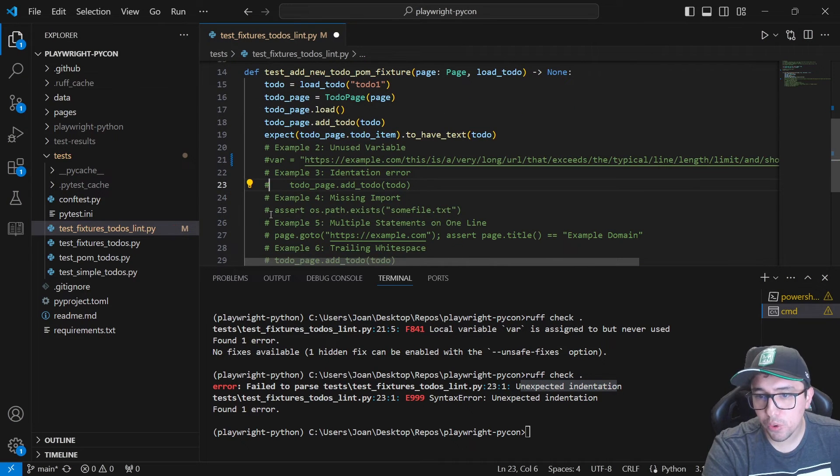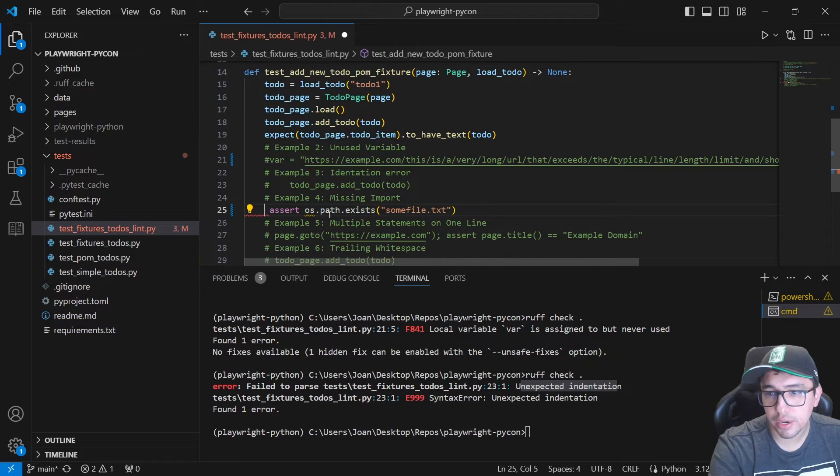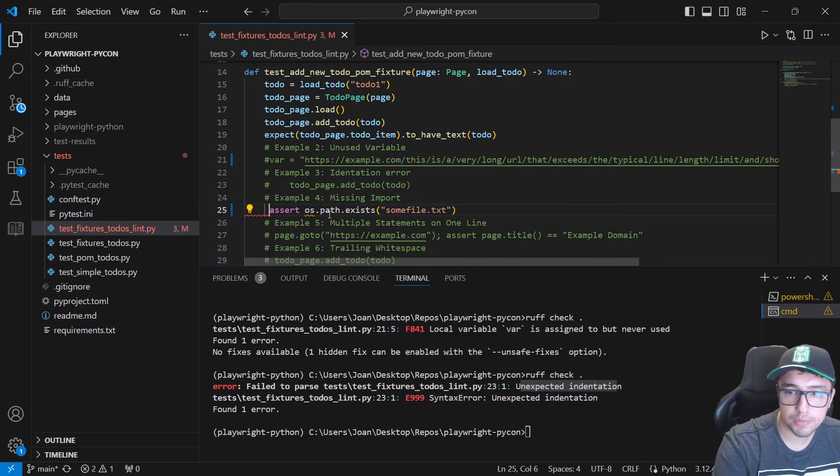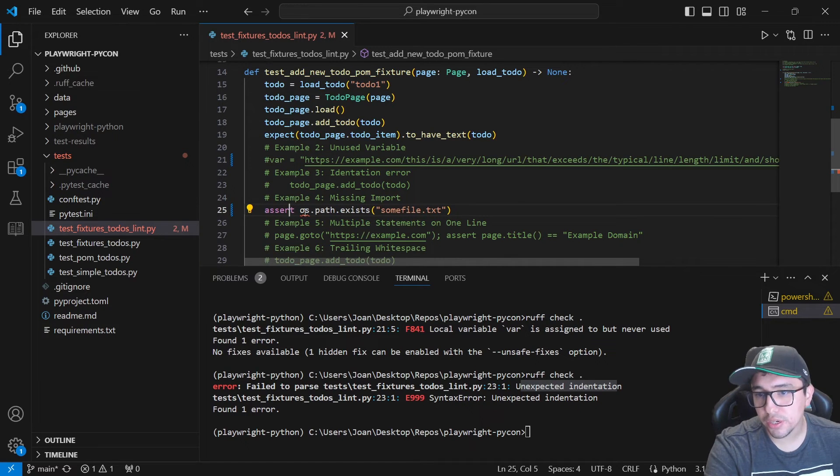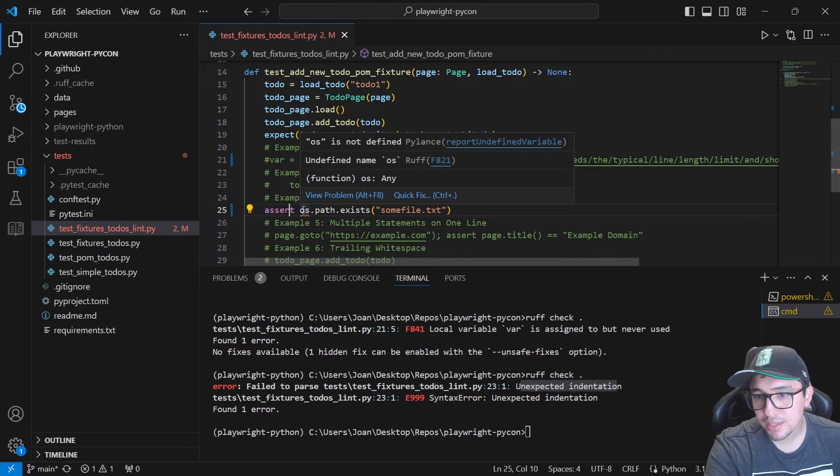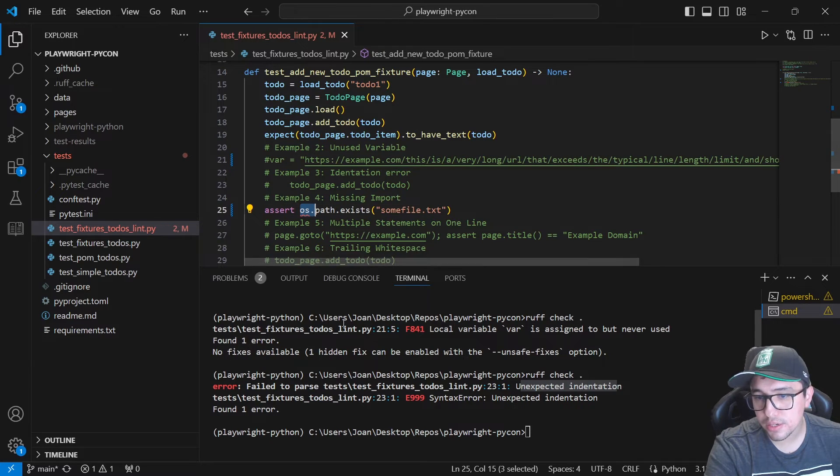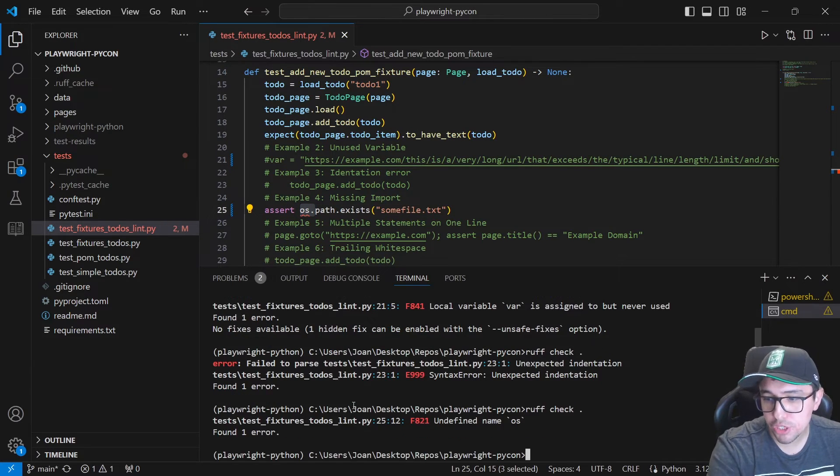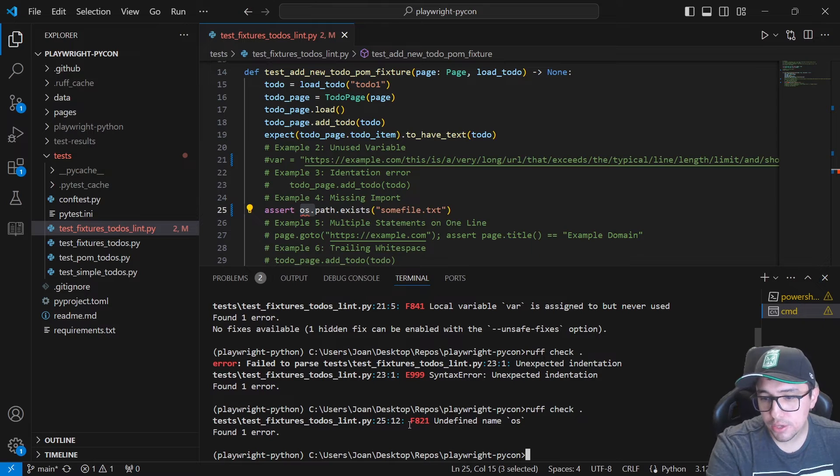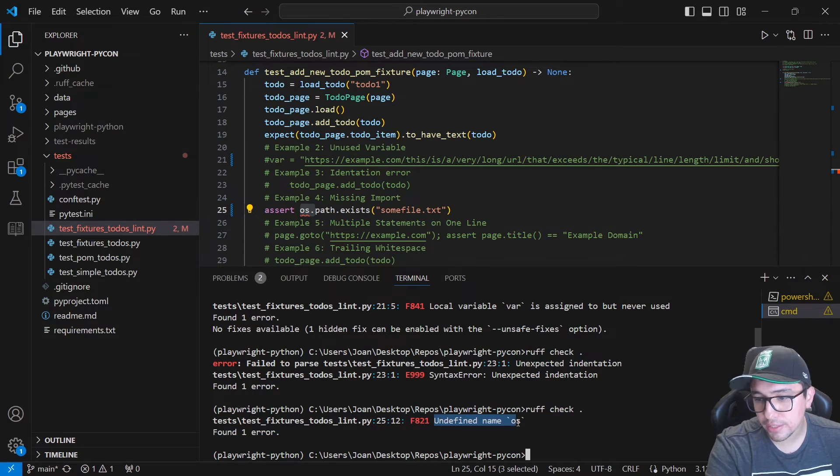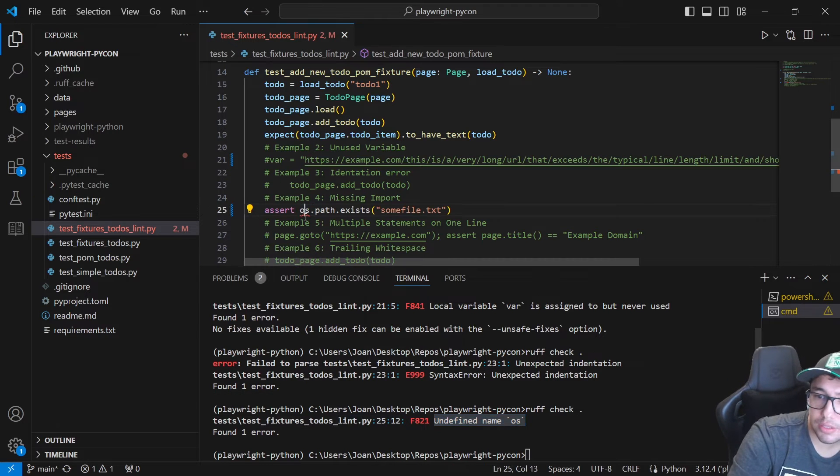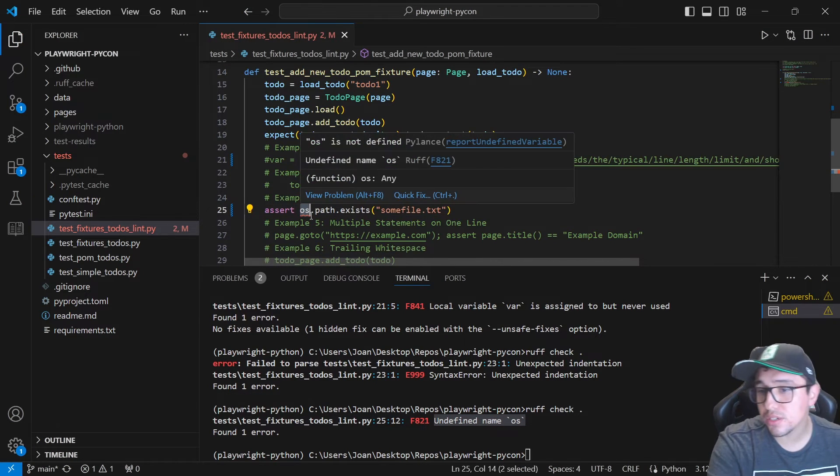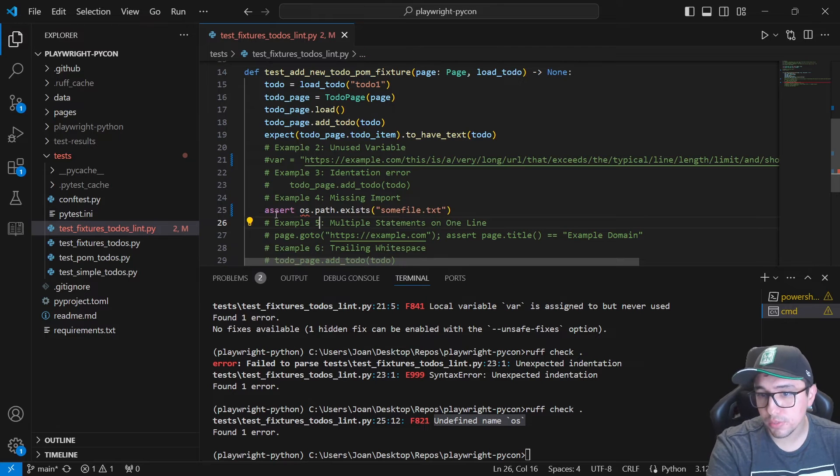Example number four is missing import. Let me show you this. In this assert, I'm using a OS here, right? This OS is an import that I'm missing. So if I run check this, you can see, in this case, it is telling us that the undefined name is OS and what we are missing this, or there is something that it is not defined. So that's awesome.